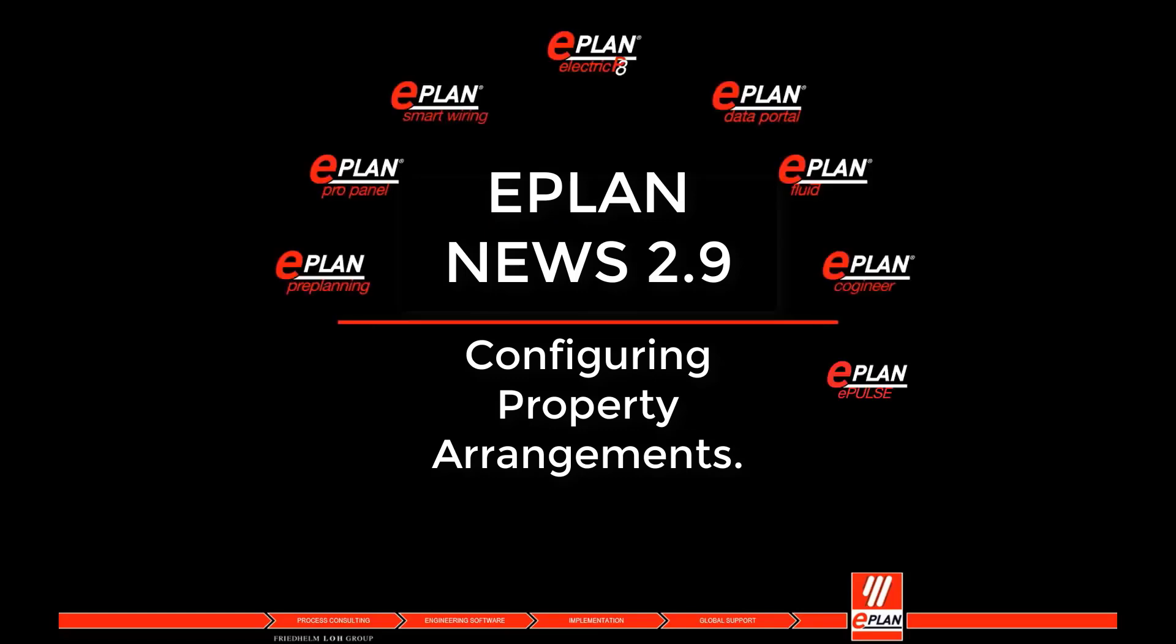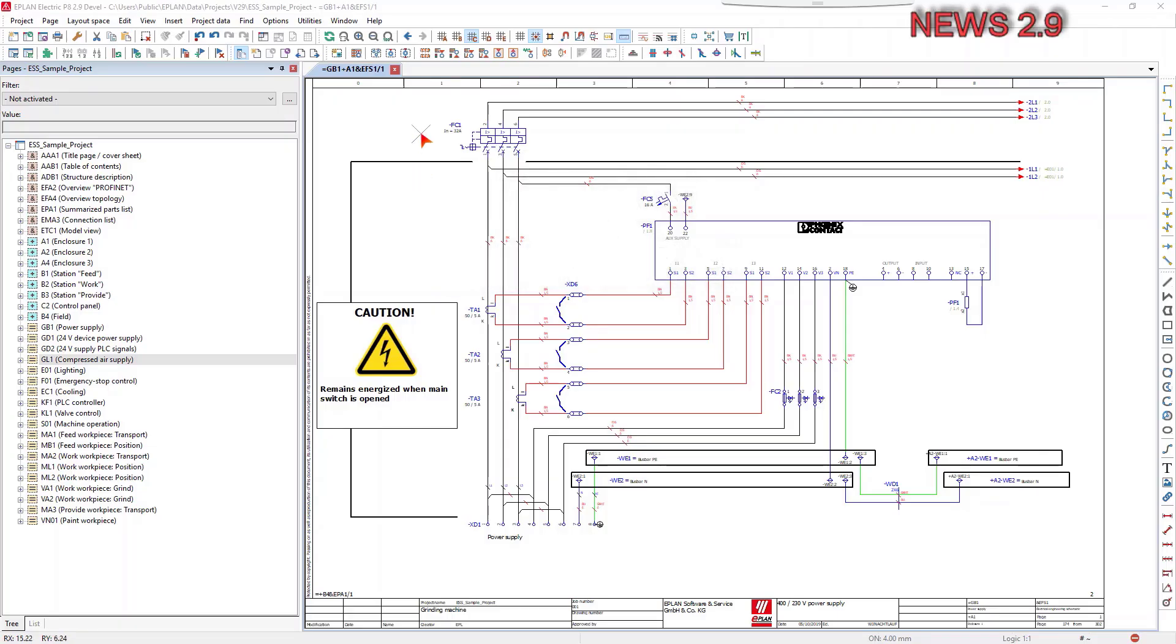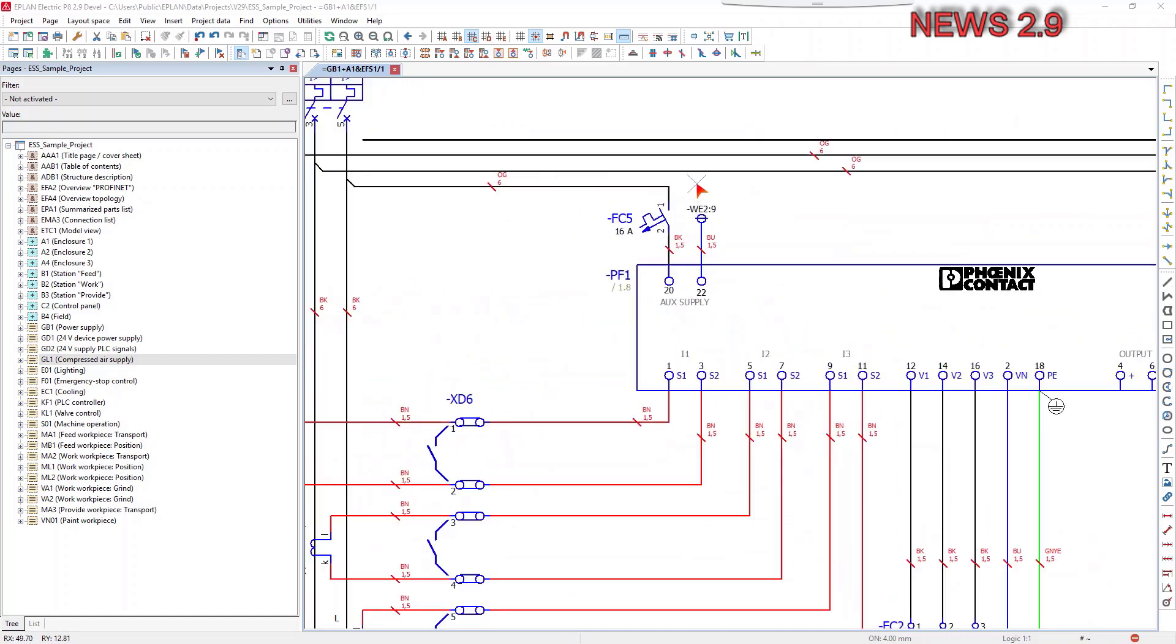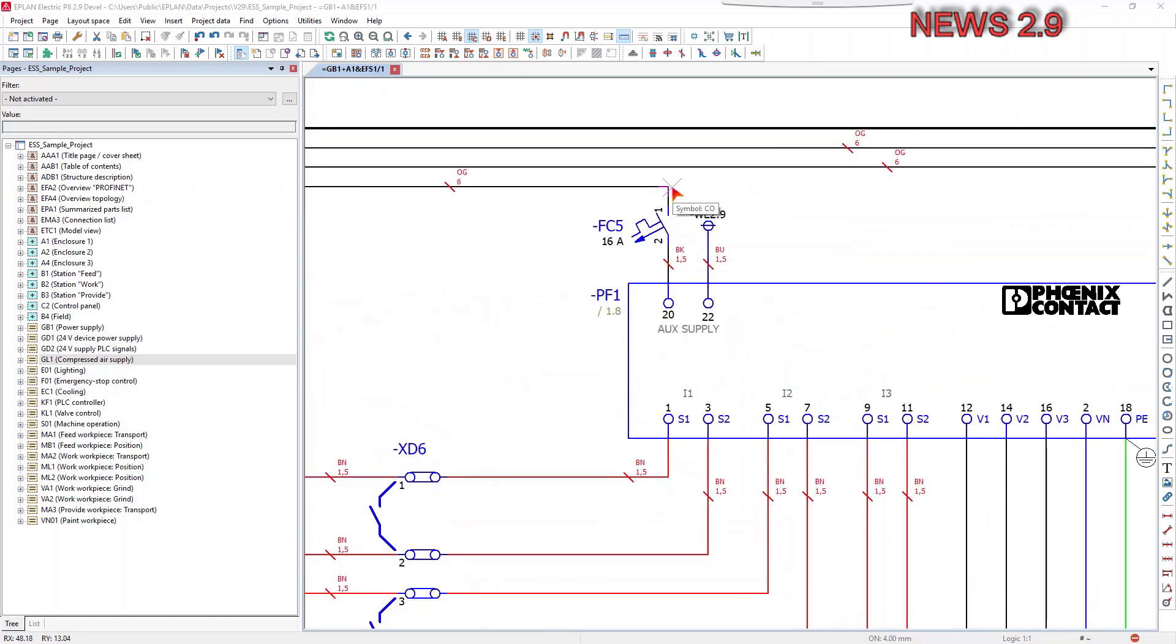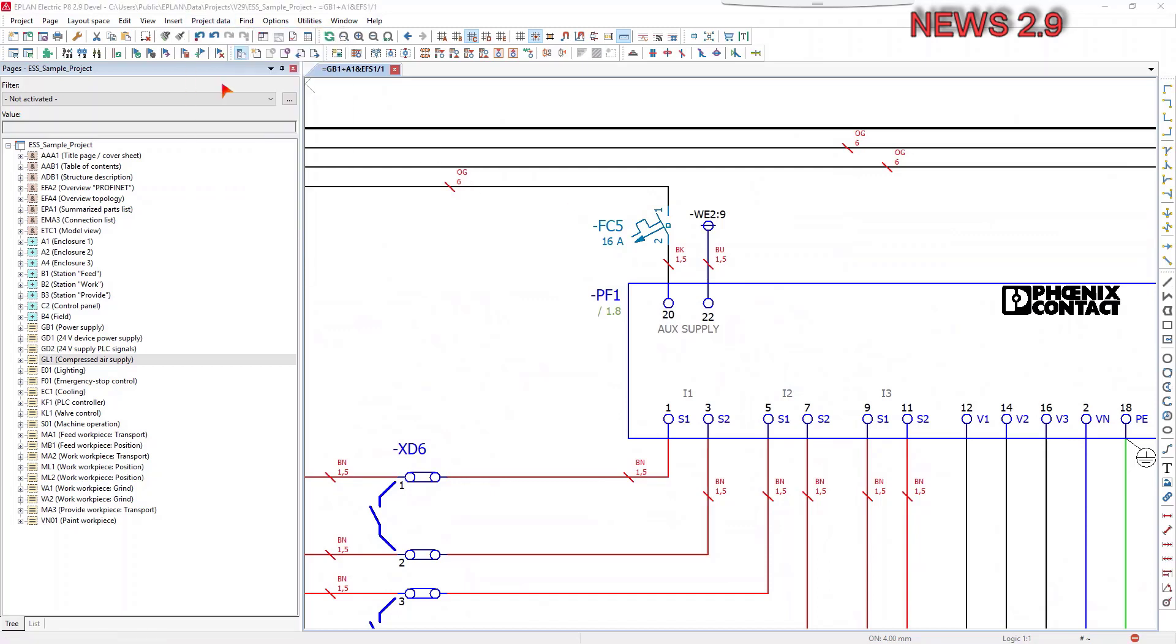Configuring Property Arrangements. A new configuration dialog is now available in the ePlan platform for improved management and editing of user-defined property arrangements for 3D part placements and components existing in the project tab.